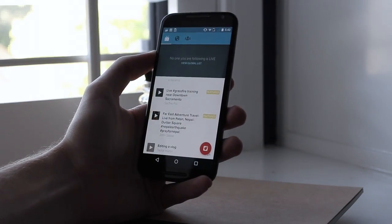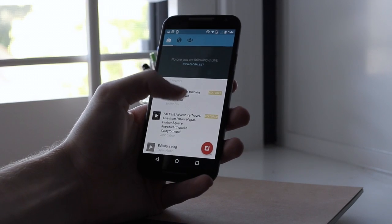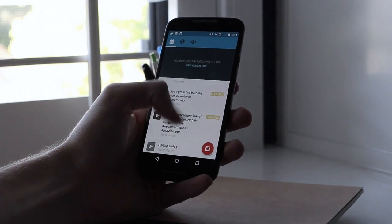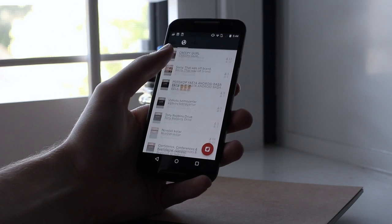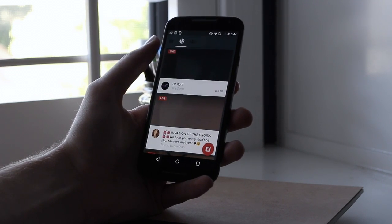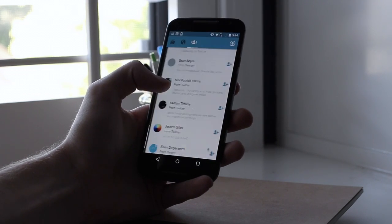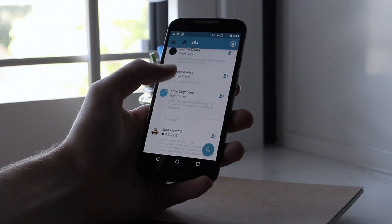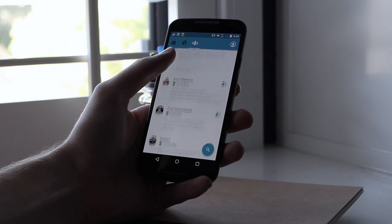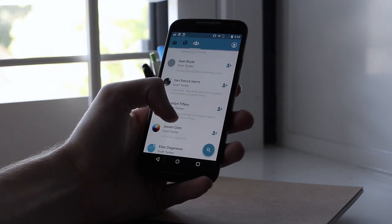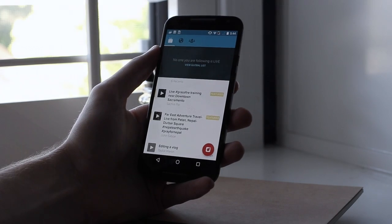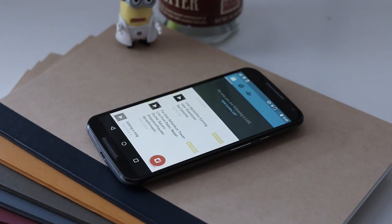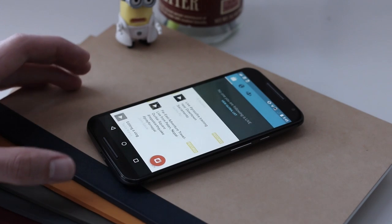The app has three pages. The first and main page is where you can find everyone that you follow that is live. The second page is the global page where you can find everyone that is live from around the world, and the third page recommends people for you to follow. You can easily swipe between these pages which makes it super easy to navigate. You also have your floating action button at the bottom where you can start a broadcast and be live for everyone to watch.